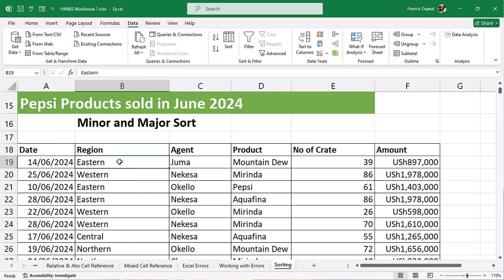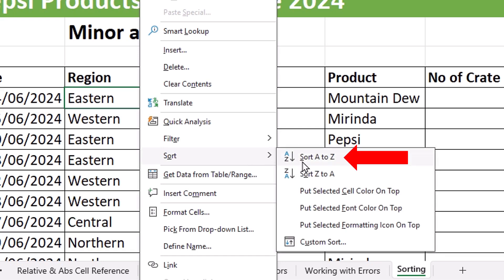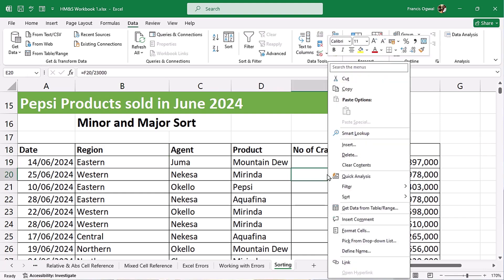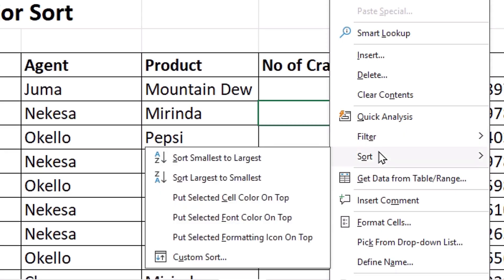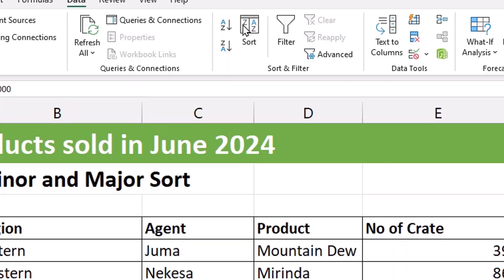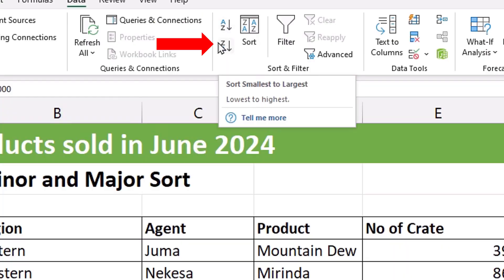This column is text, so if I right-click and go to Sort, you can see it sorts A to Z or Z to A. I'll click on the Number of Crates column, right-click, and go to Sort — you can see it sorts Smallest to Largest, which is what A to Z means for numbers, and Largest to Smallest is what Z to A means. For the Amount column, A to Z also means Smallest to Largest and Z to A means Largest to Smallest.